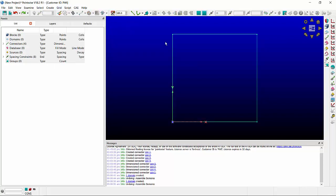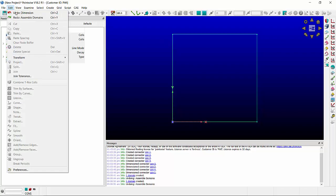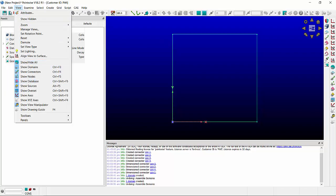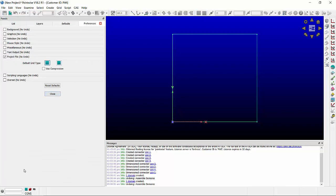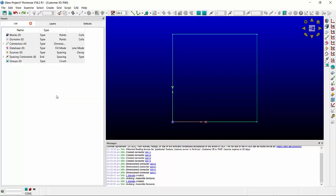If I want to open Pointwise and have unstructured as the default I can do that in edit preferences. Open project file and here I can change the default grid type so that every time I open Pointwise it will be either structured or unstructured.